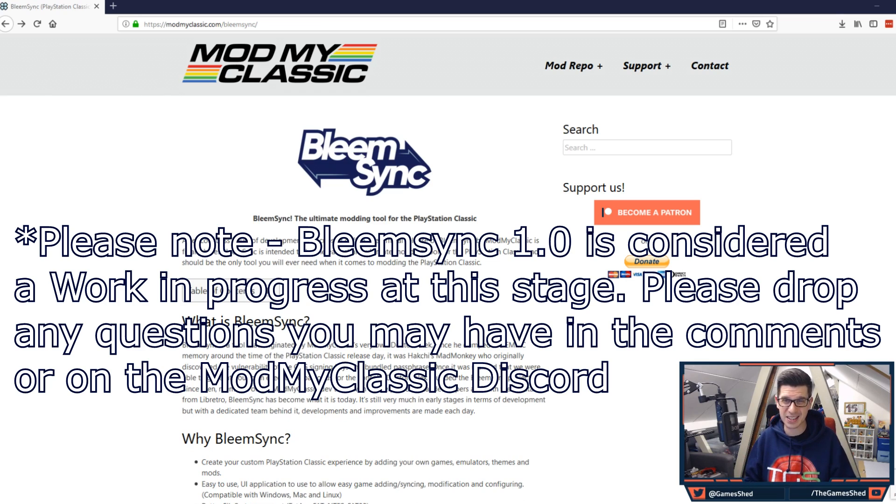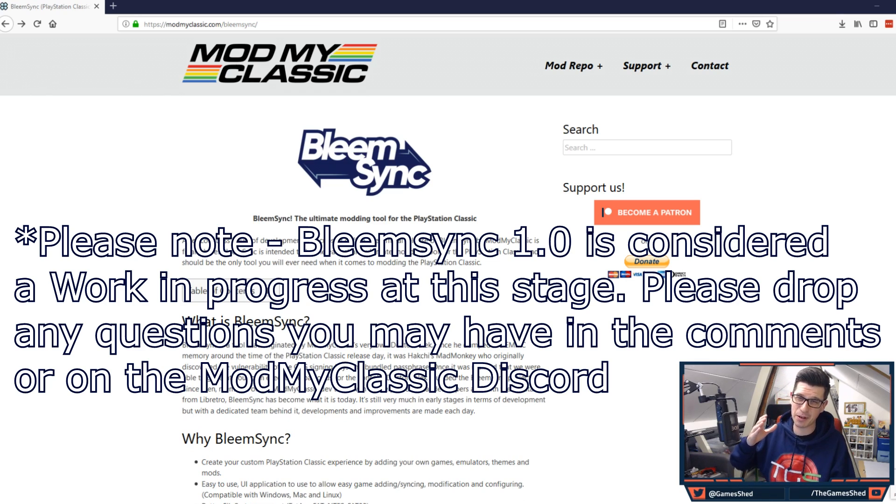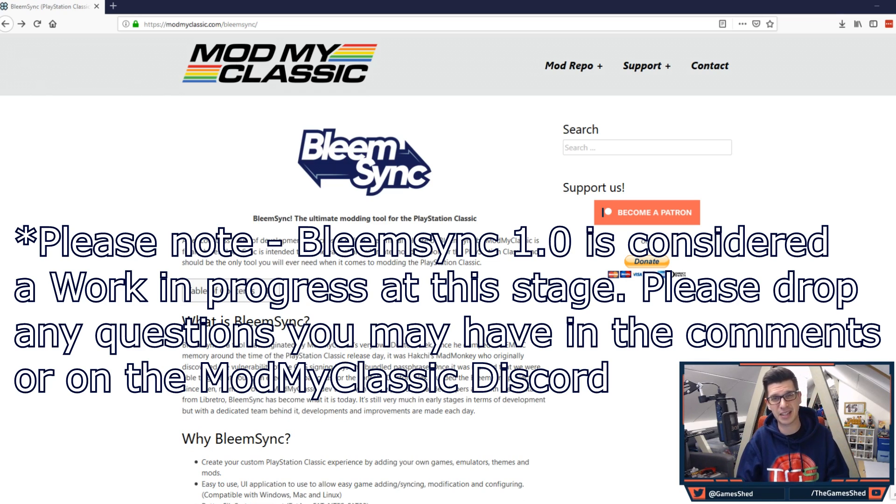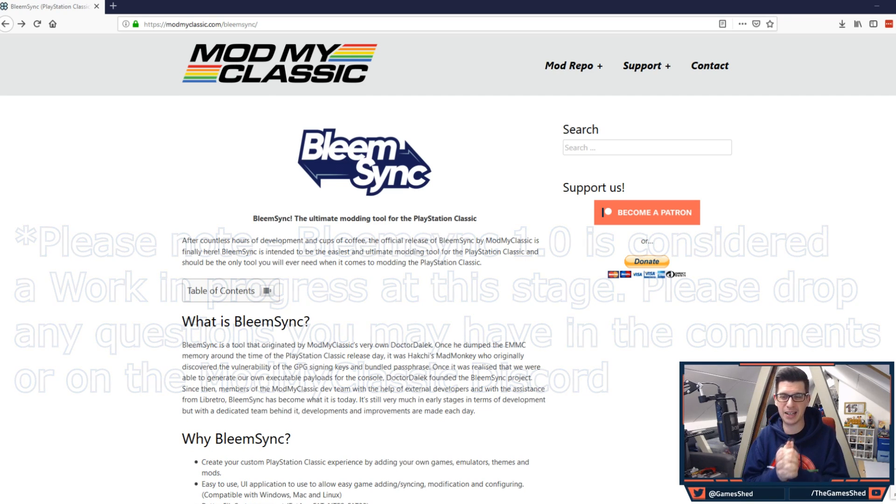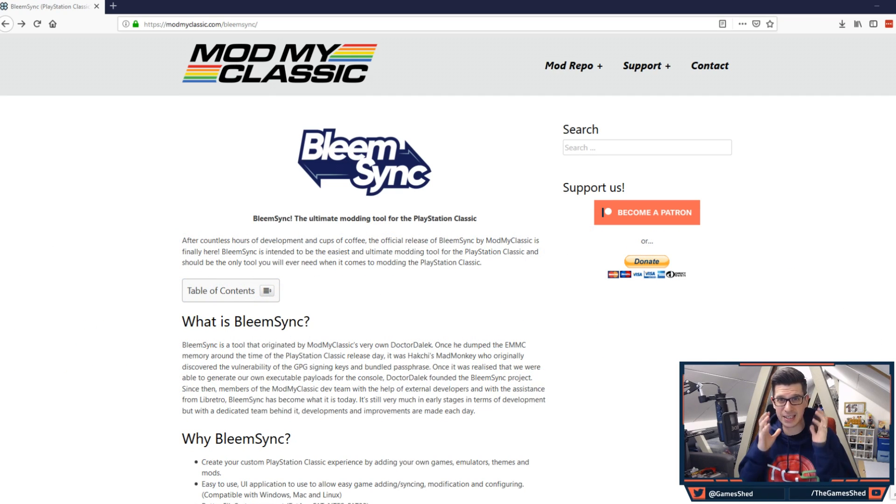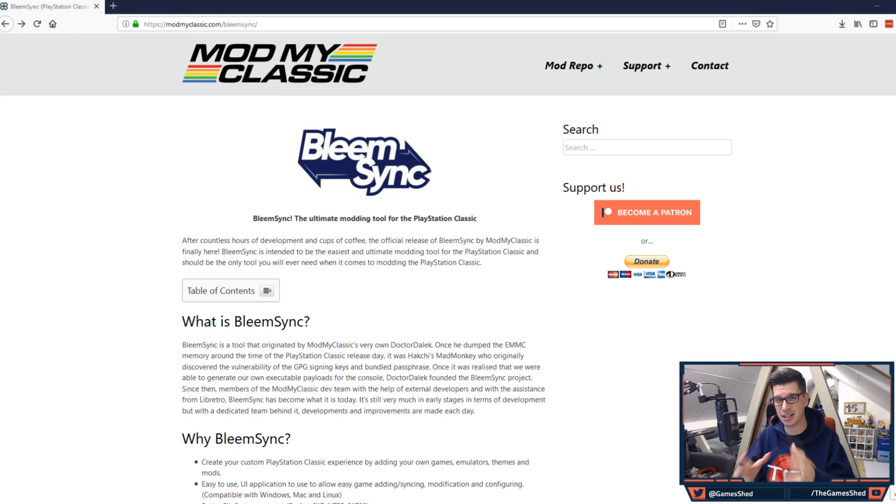The guys behind the scenes at Mod My Classic have been working tirelessly to get this to us and finally it is here and we can crack on. So let's get straight into it guys. There's loads to cover.